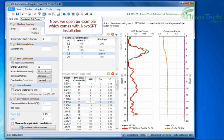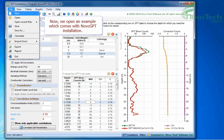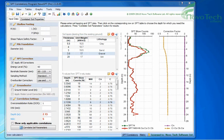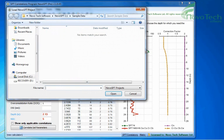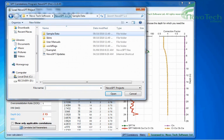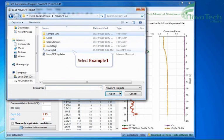Now we open an example which comes with Novo SPT installation. Select example 1.